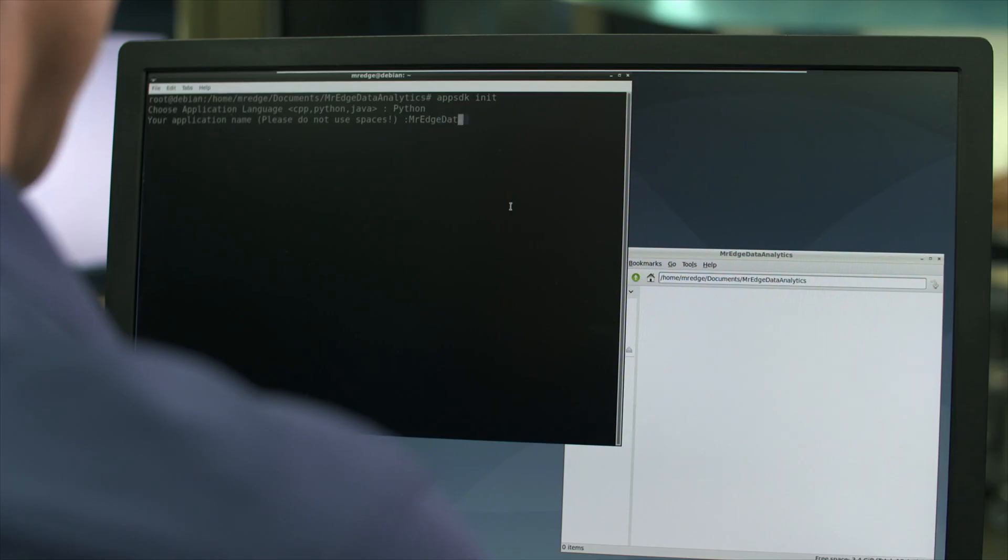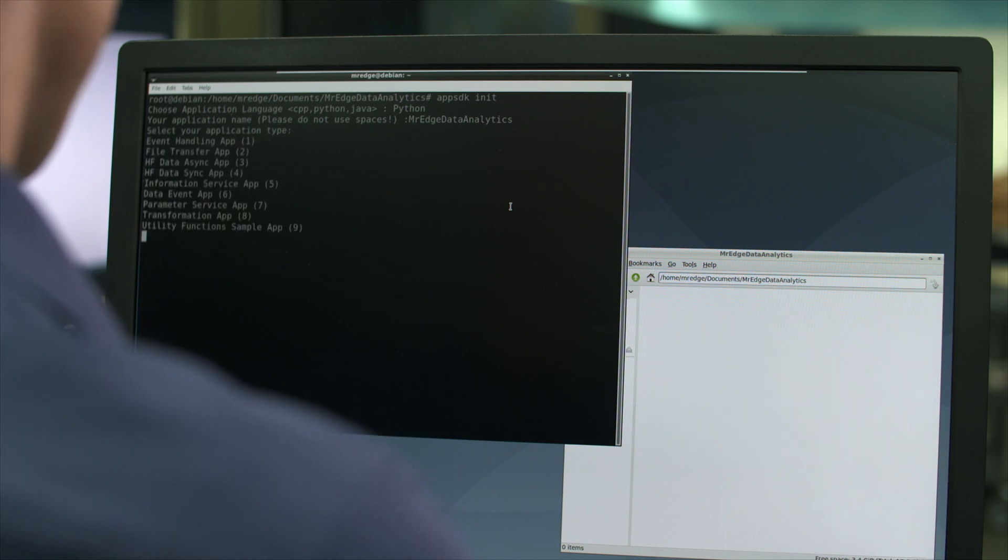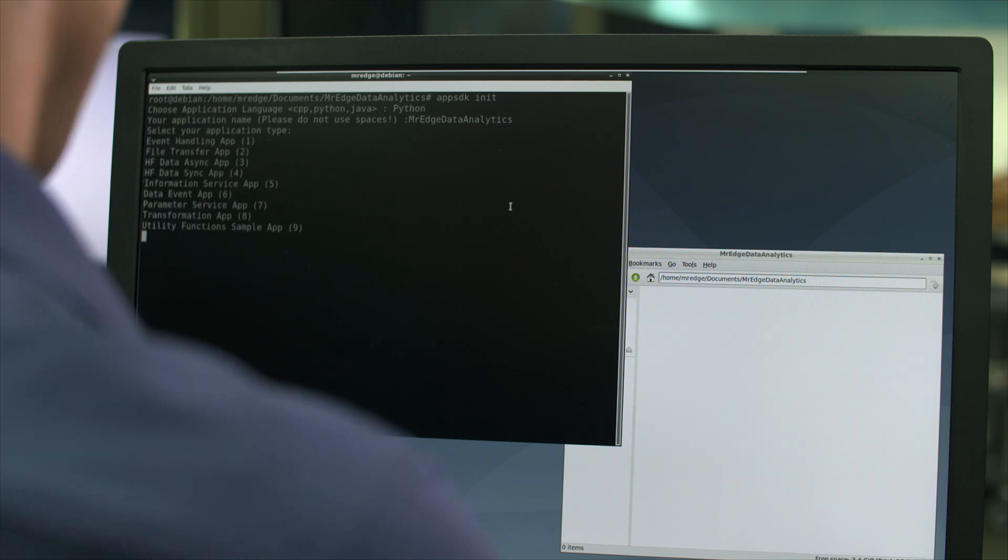One benefit of the App SDK is the way the development environment is automatically set up, in my case using the programming language Python.